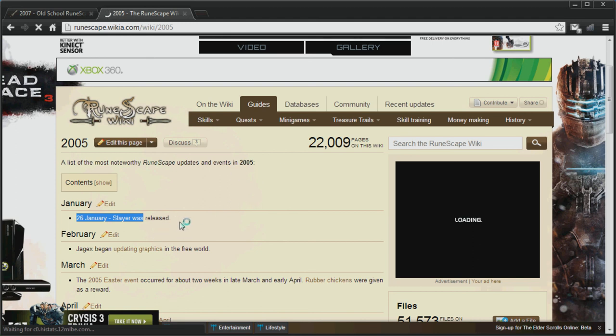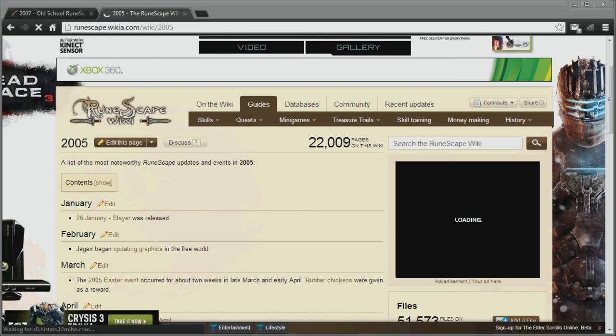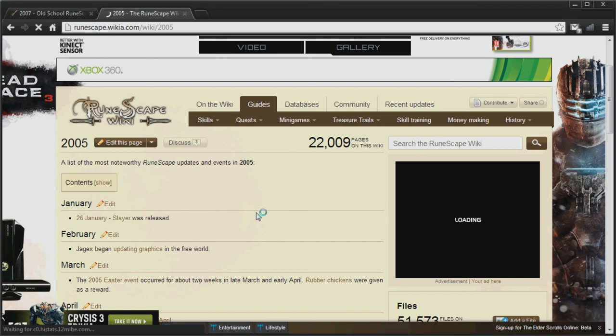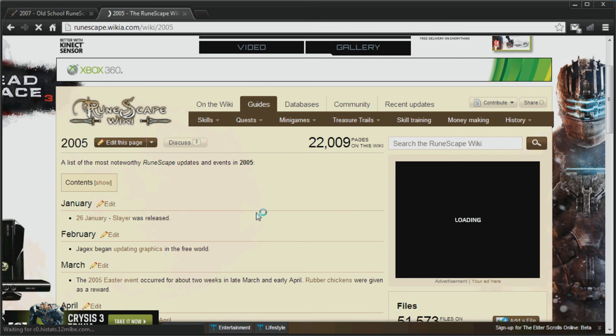So what do you guys think about this 2007 scape server making an official Jagex comeback? Do you think Jagex are doing good by the player base, or do you think they're just sort of trying to suck up to us and stuff? Will you be playing the 2007 scape servers, or will you just stick to regular runescape?